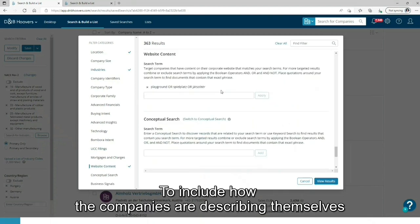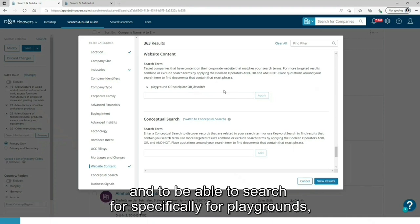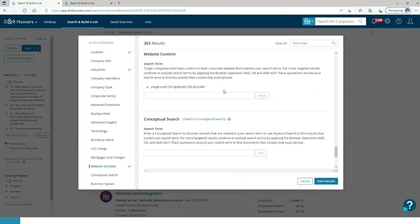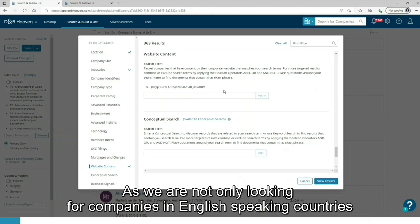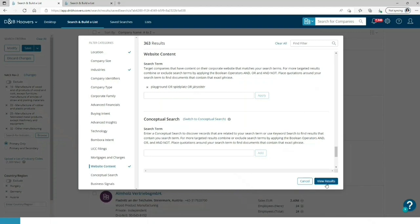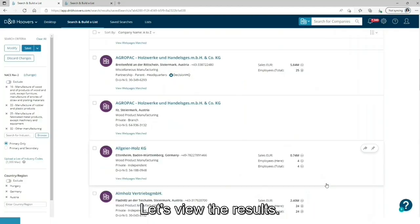To include how companies are describing themselves and to be able to search specifically for playgrounds, we are using the website content search. As we are not only looking for companies in English speaking countries, we are using playgrounds in different languages. Let's view the results.